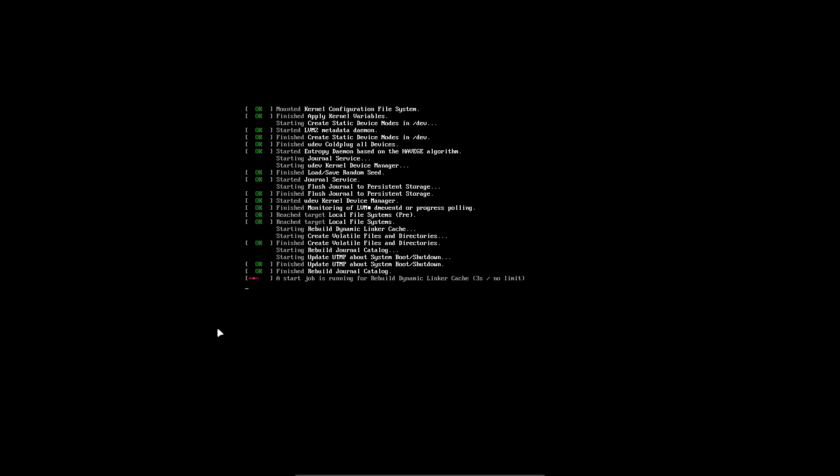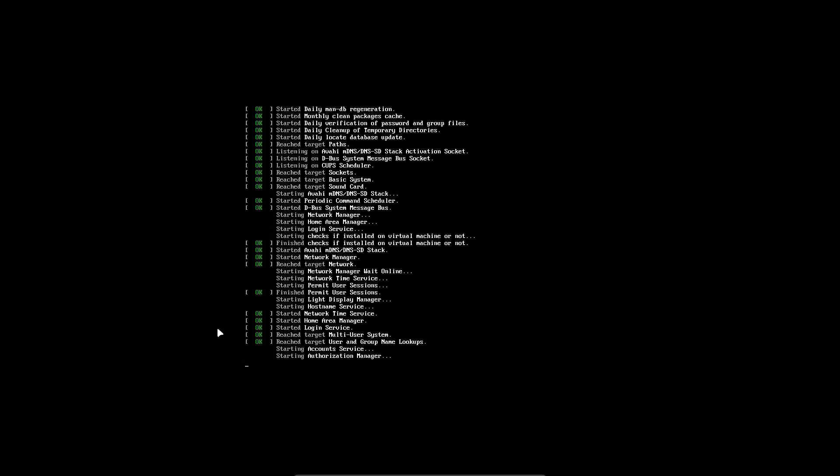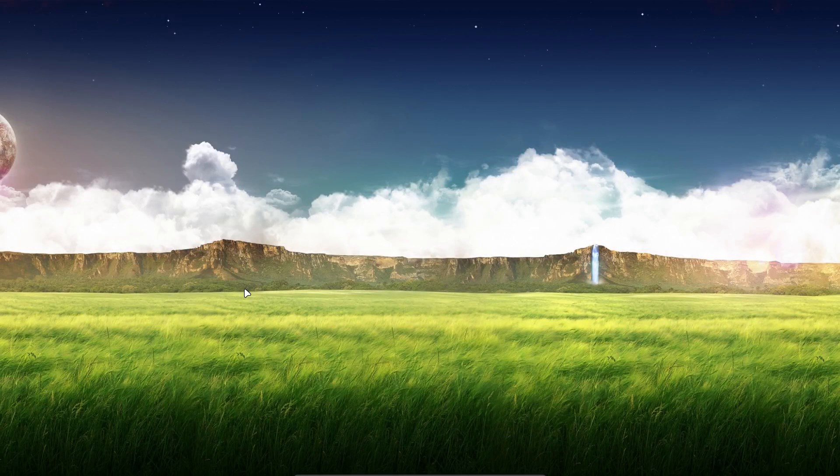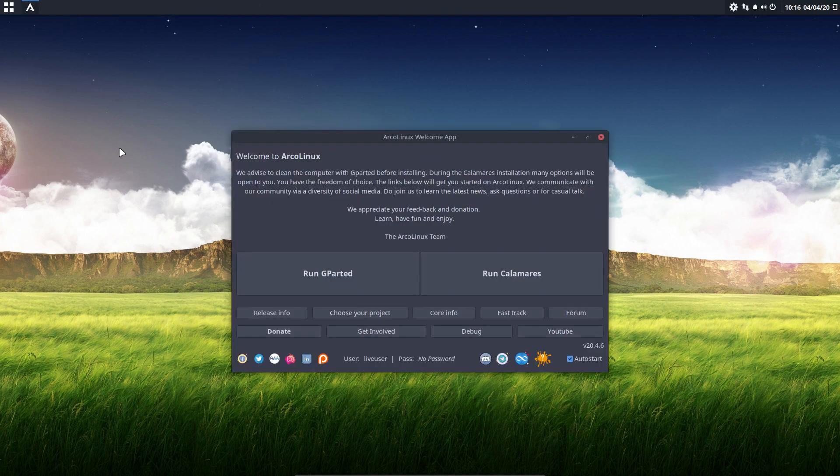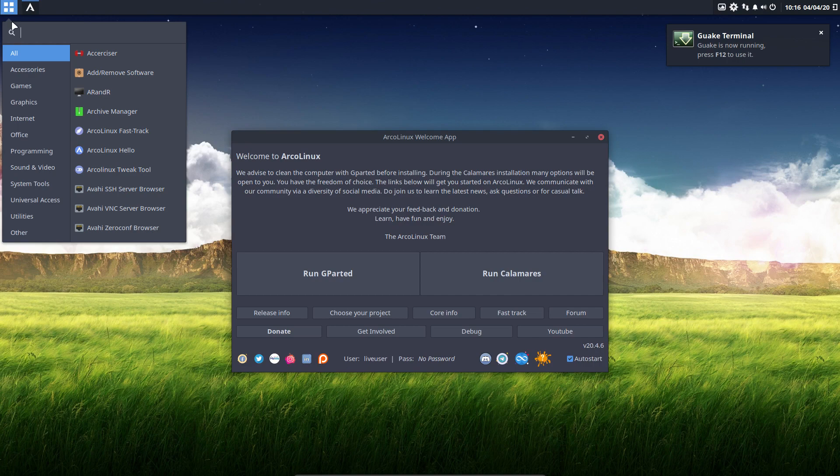And then we all boot up. At this point in time, we boot up into your desktop. We have Budgie straight out of the box, and we have the possibility to take a look around.